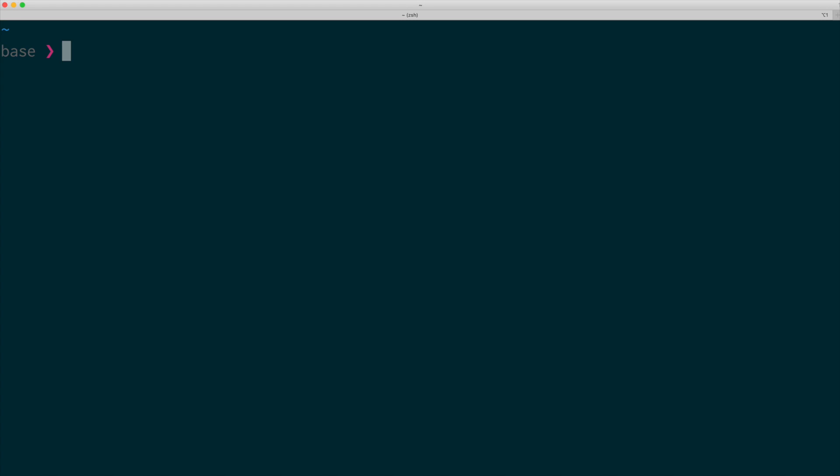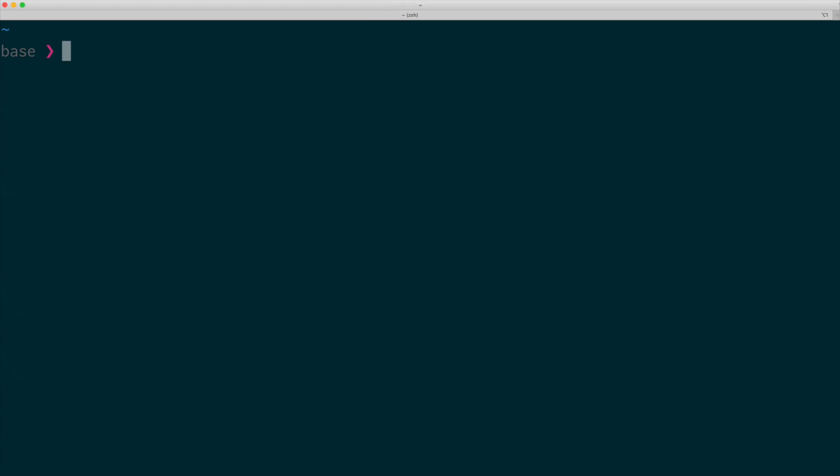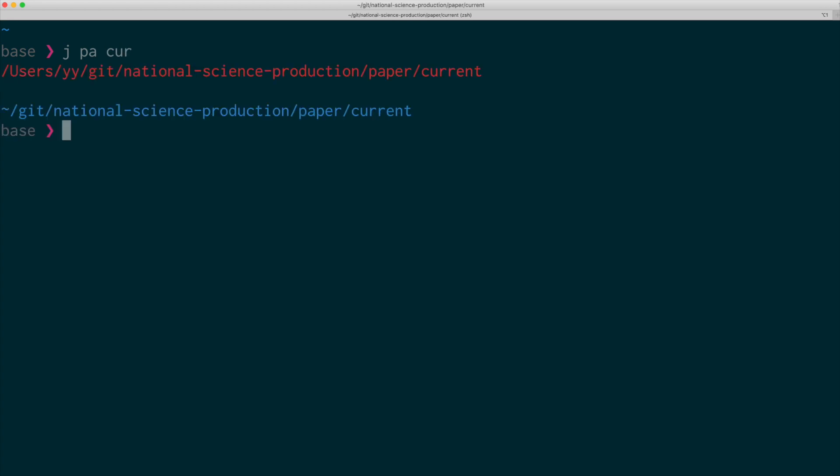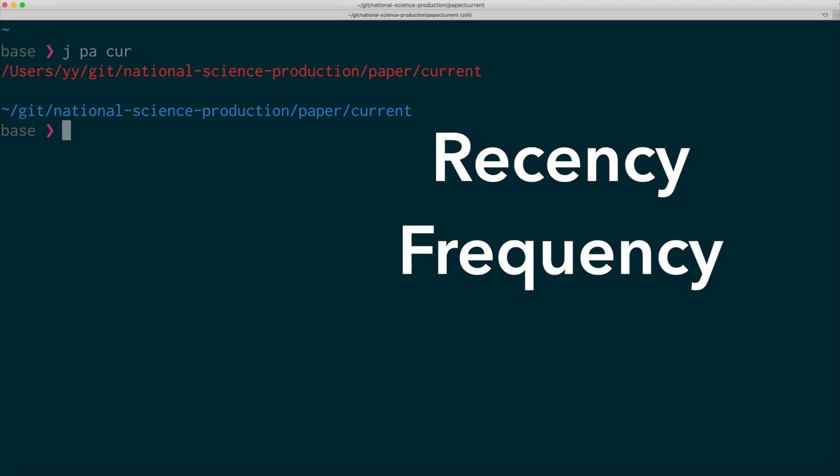So auto-jump solves the problem of moving around by guessing where you want to go based on several characters we type. And the key idea is just fuzzy matching with the recency and frequency based ranking.